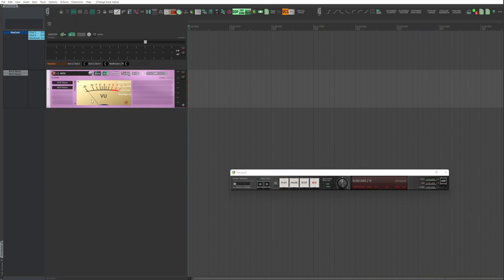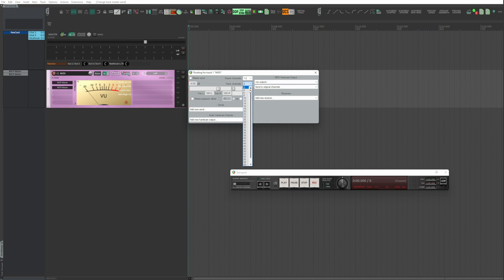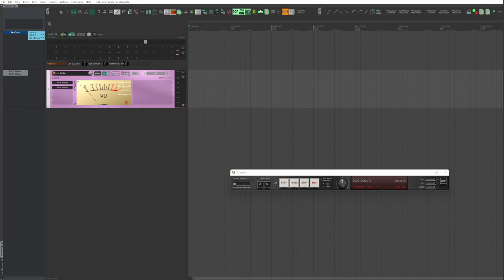Click on Route. Uncheck Master Send, and by the Track Channels pull down menu, choose a number of channels equal to the number of instruments that may copy your drums. For this video, I choose 16 channels.